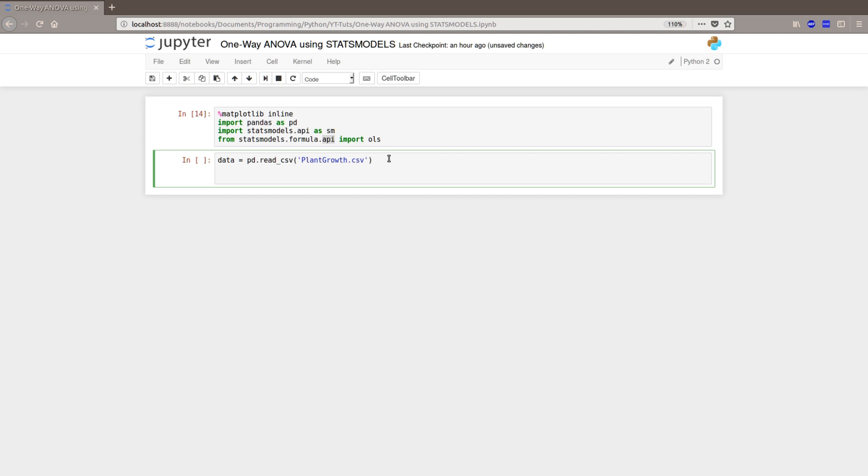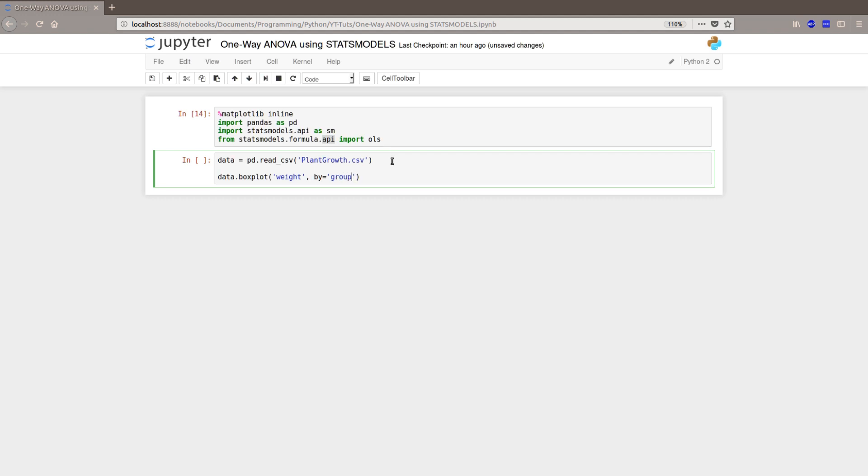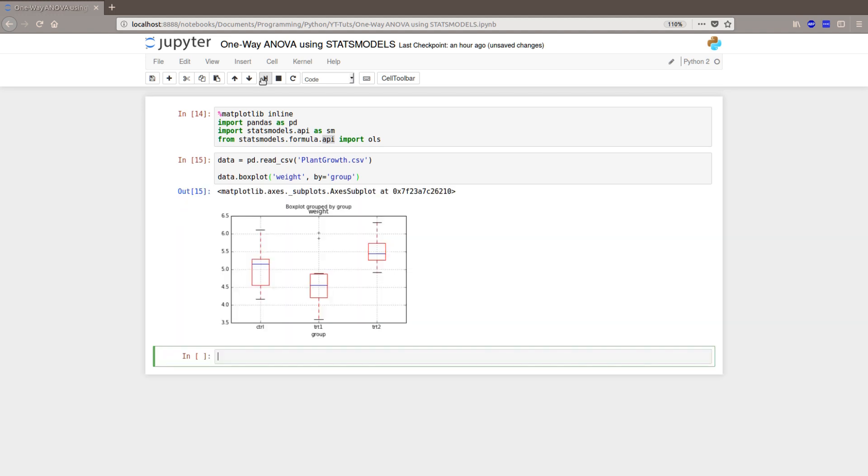Now let's create a boxplot. We will just use the boxplot method of the data frame object we created earlier. Data boxplot, and we want to have weight as the dependent variable or that's what we want to have on the y-axis. So, weight. And we want to group it, so it's going to be by group. And make sure you spell everything correctly.